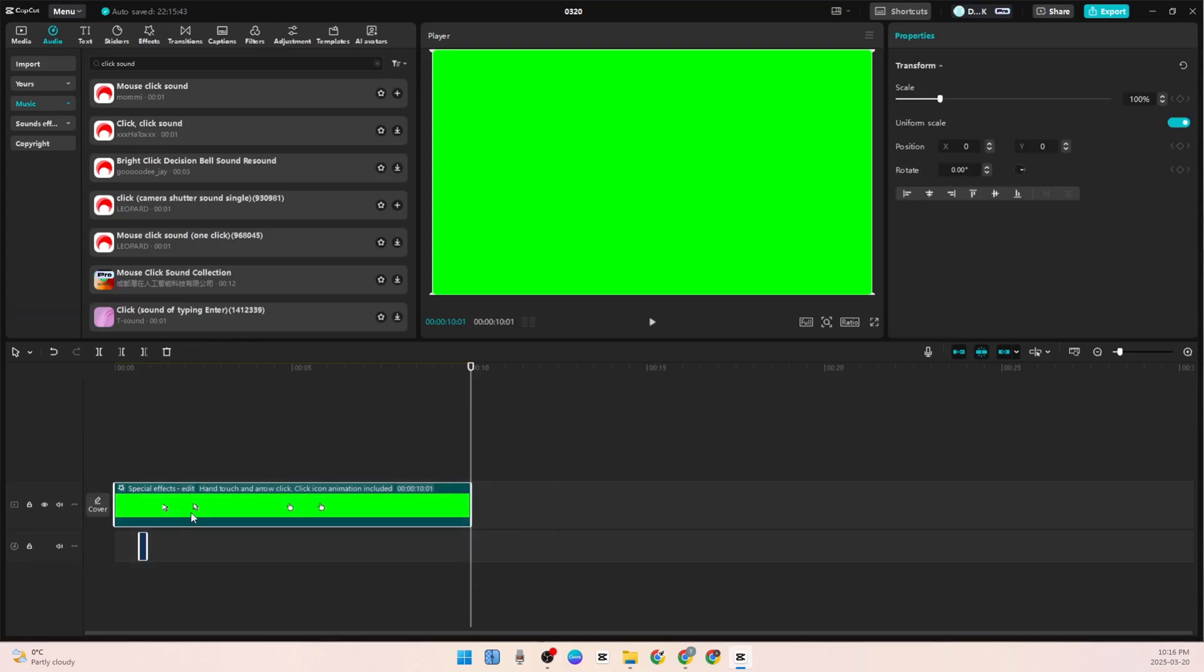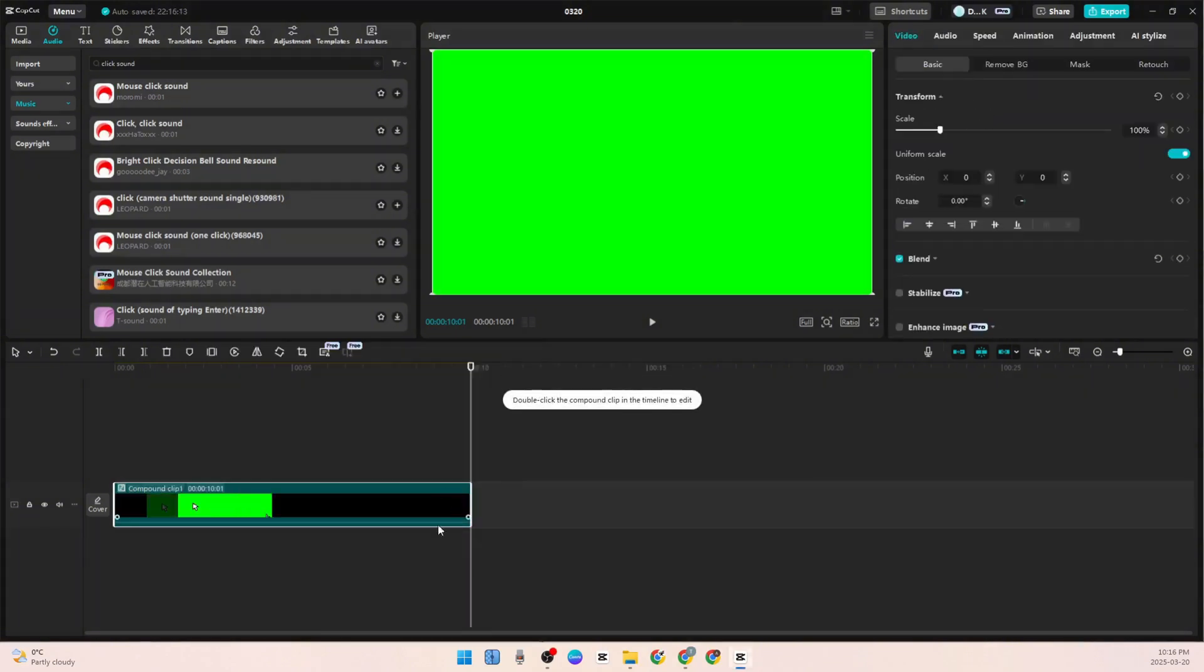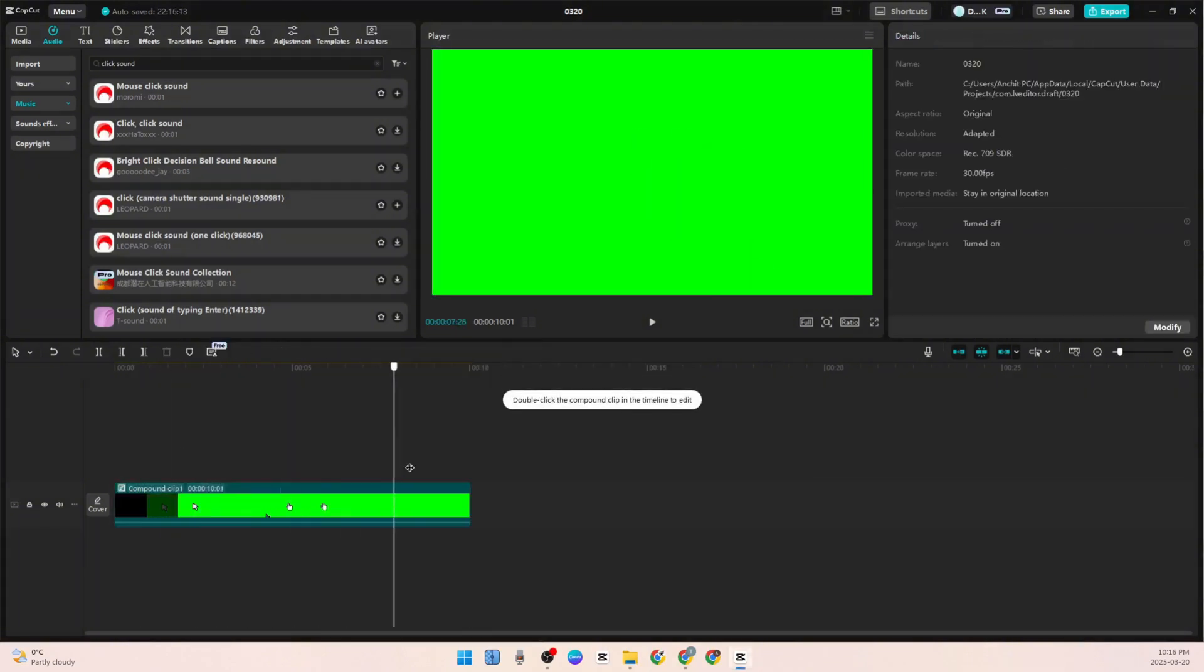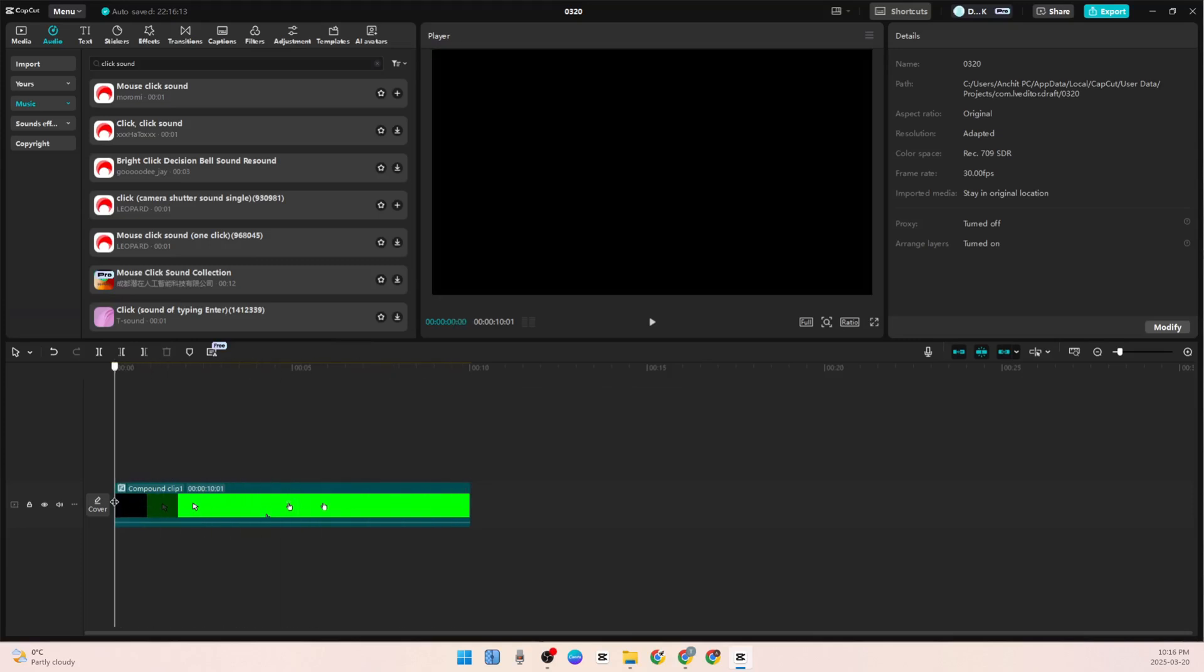Create Compound Clip. If you click on that, it will give you only one video including the sounds, text, and transitions - whatever you have done.